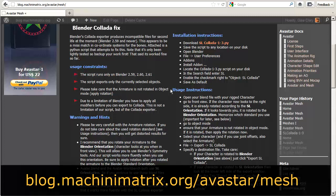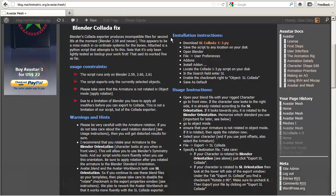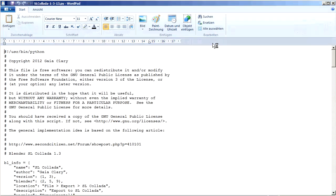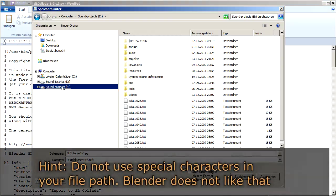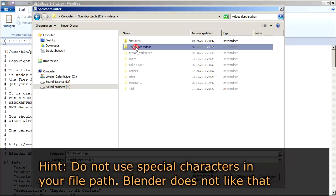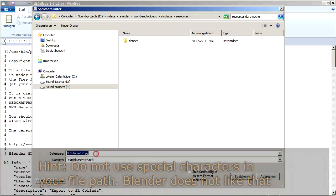First, get the file from the distribution page and place it somewhere on your local disk. Take care that your file path does not contain any special characters, otherwise Blender will not install the module.